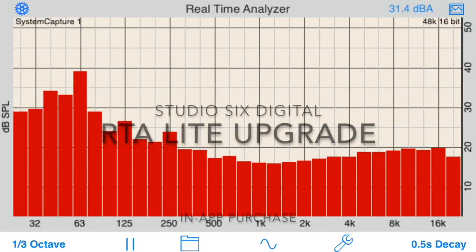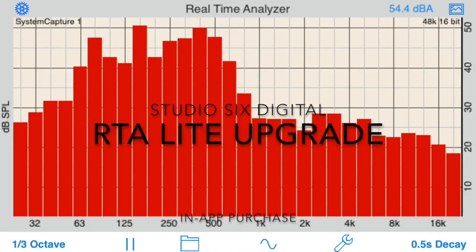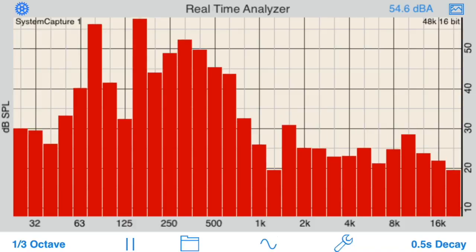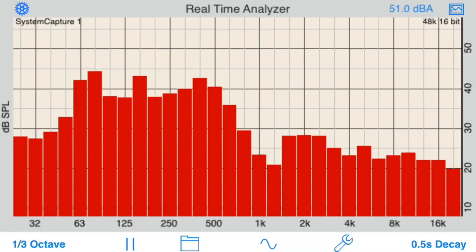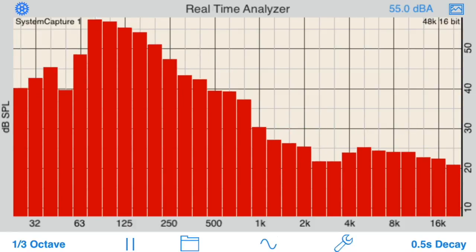This is a demonstration video of the features unlocked and benefits available from purchasing the full feature upgrade for RTA Lite from Studio 6 Digital.